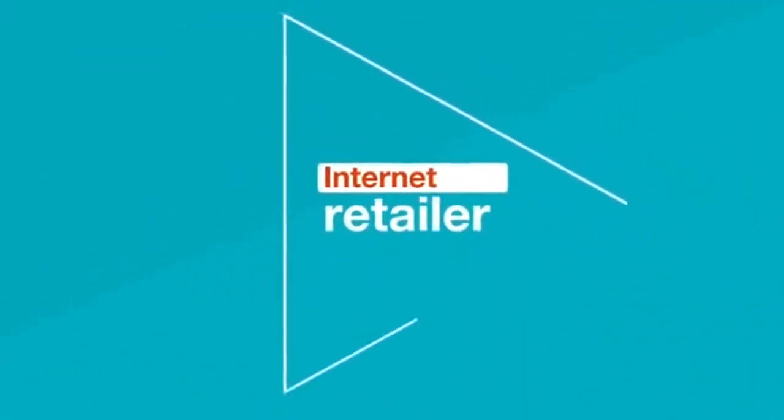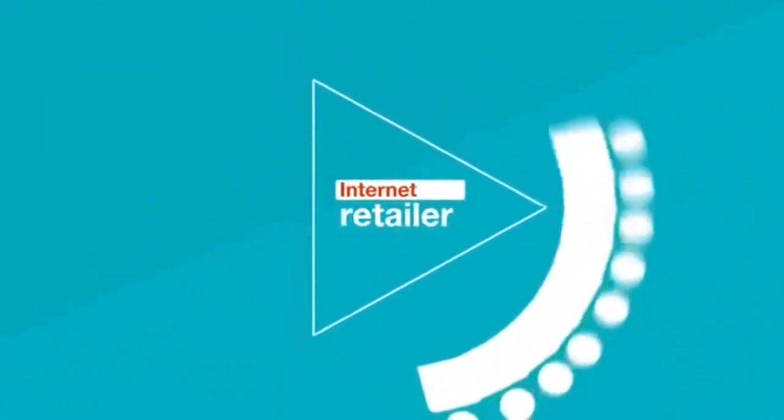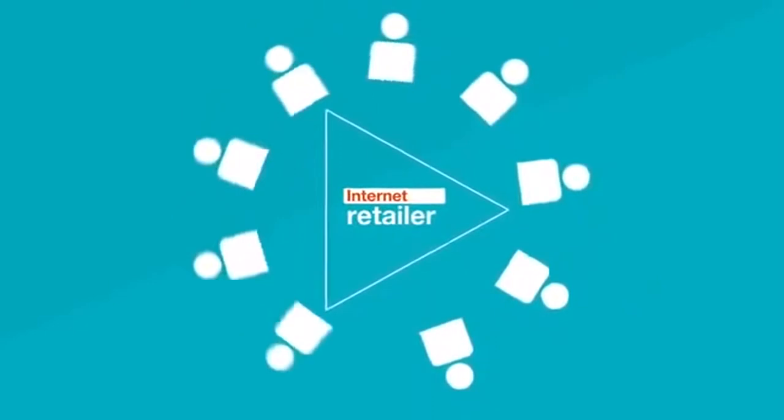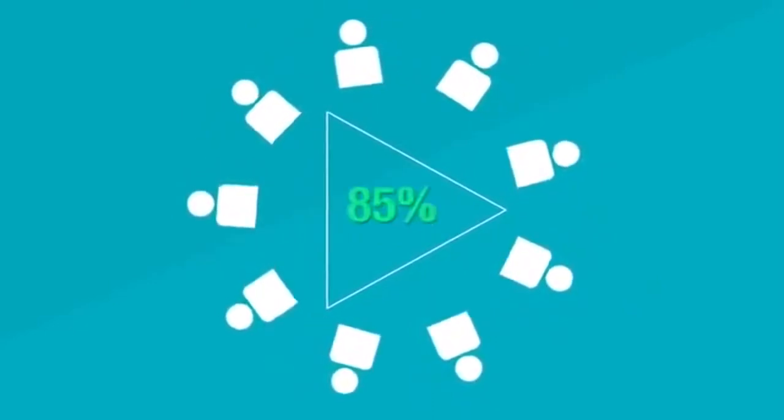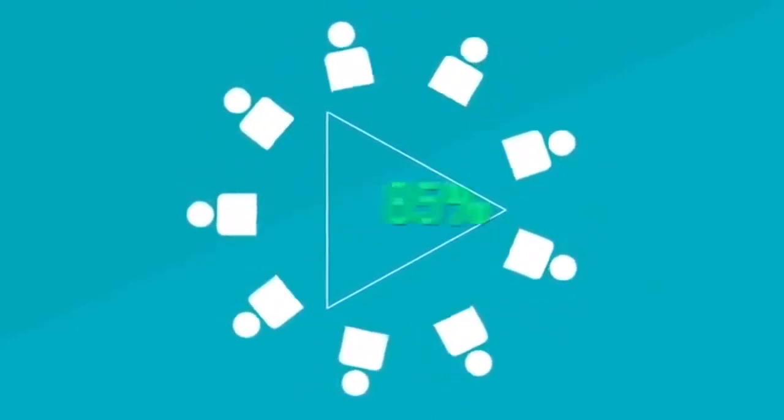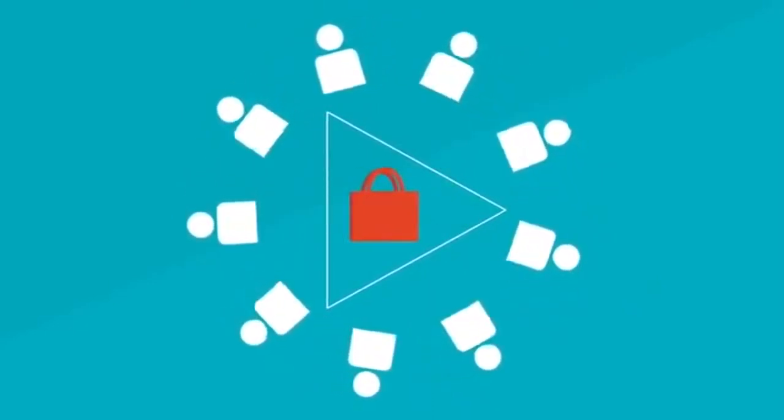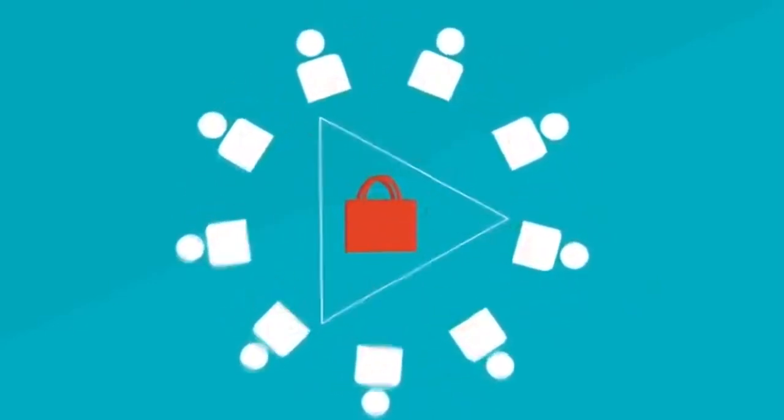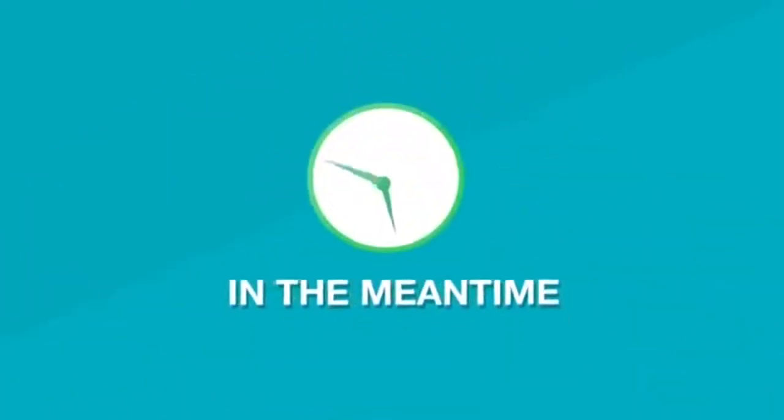Internetretailer.com says that visitors that view product videos are 85% more likely to buy than visitors that don't.